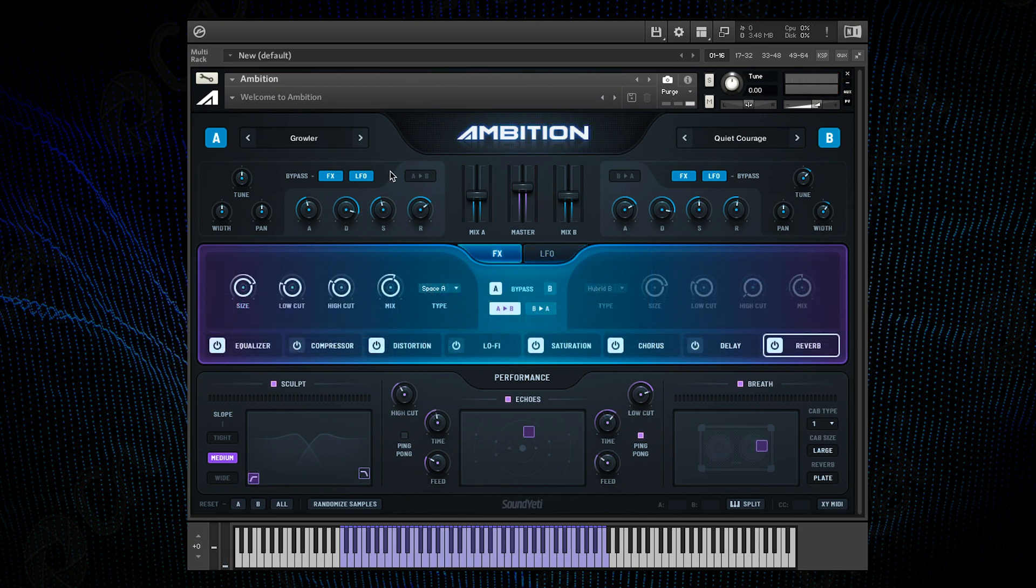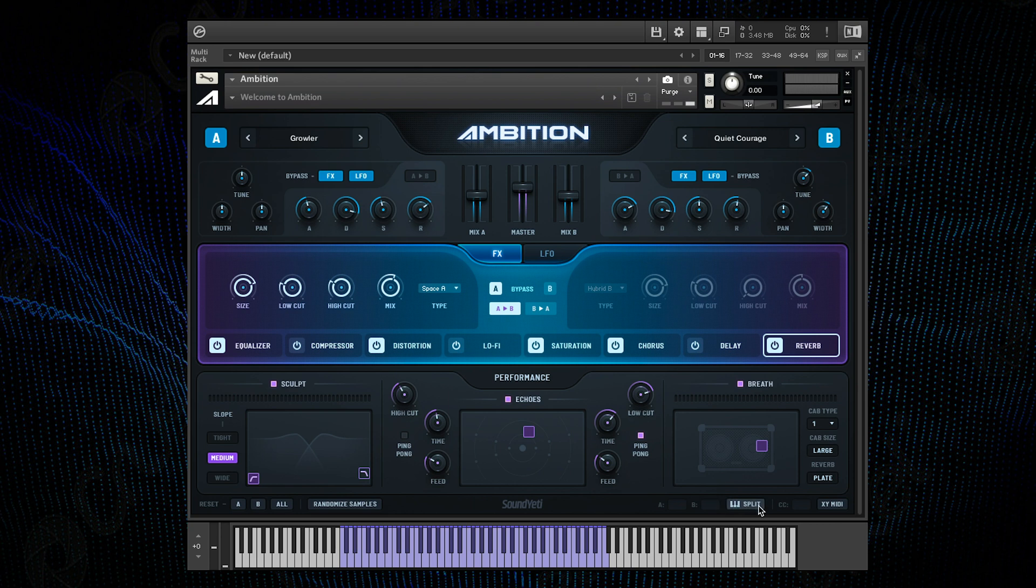So you can see how drastically these performance effects can change your preset as you play. The final feature that I want to show you in Ambition is this handy keyboard split button which separates channels A and B into different halves of the keyboard, so you can essentially play two different synth lines at once.